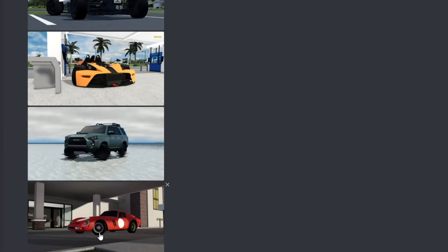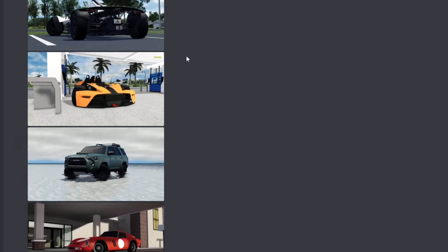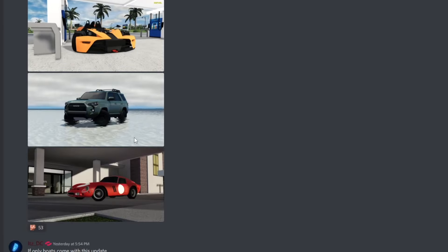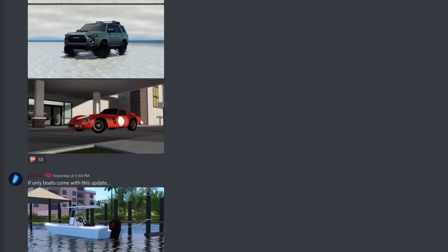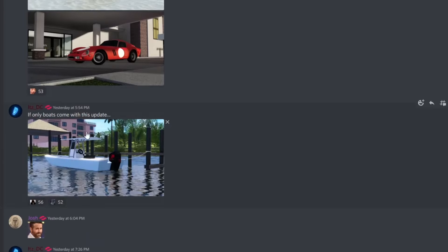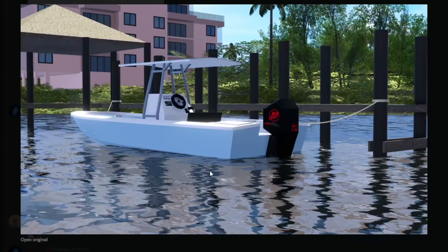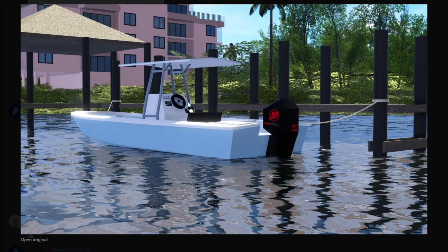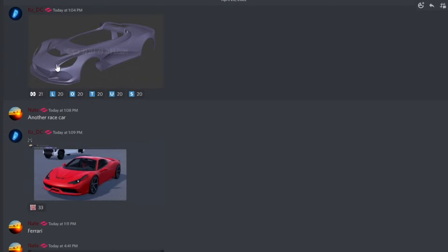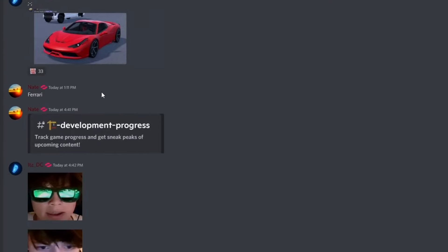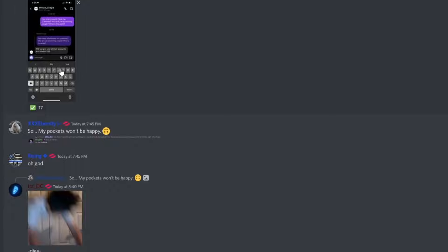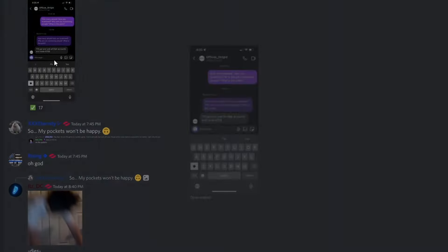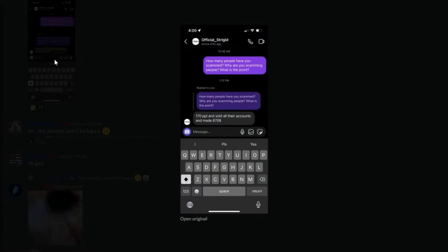And then we have some more pictures of the GTO, the Toyota, and more cars. God, I just want this update to drop. I just want it. If only boats come this next update, it most likely will. We'll probably be able to drive this boat, maybe maybe not. I don't know. We do got some more cars and then that's basically it. Just know that the scamming is still in progress. The official Strigid to be claimed is actually still trying to scam people. So don't worry, don't just go and DM Strigid.